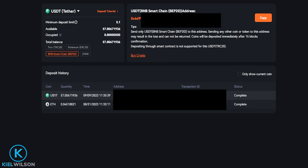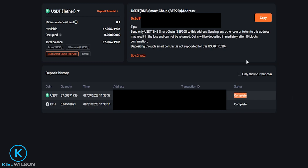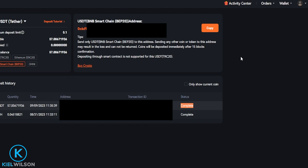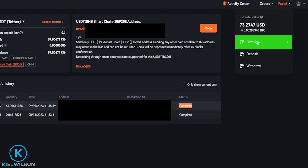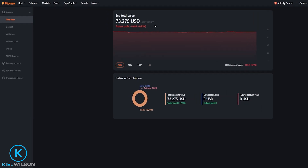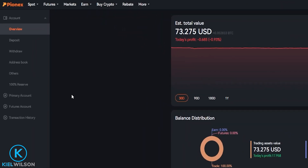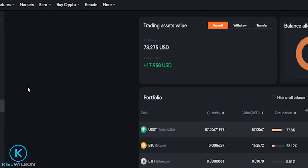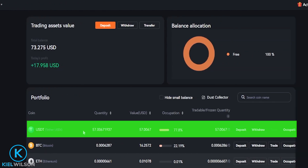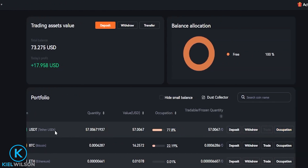And as you can see, the Tether has already arrived into my PINEX account. You can see the status right here is completed. Once your crypto arrives on the platform, you can find it by just coming right up here where it says wallet. From this drop-down menu, click right here on overview. Then come over here on the left-hand side and click on primary account. And here's the Tether right here that I just sent in from Binance.